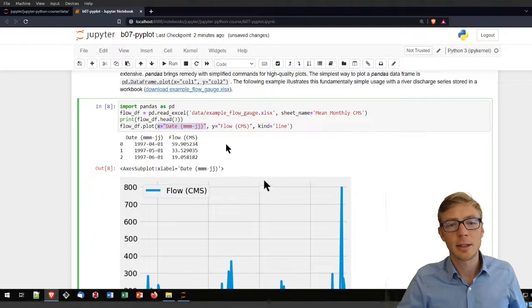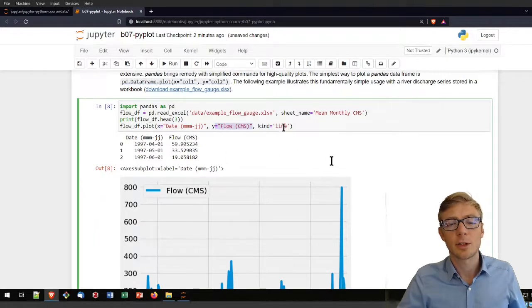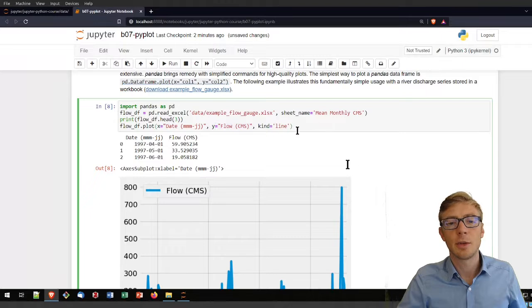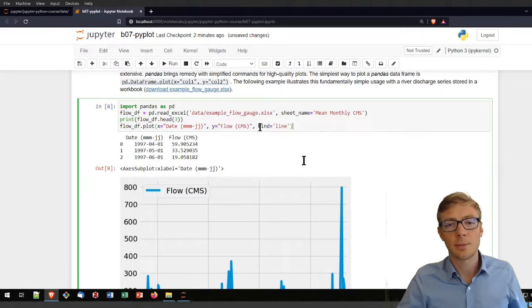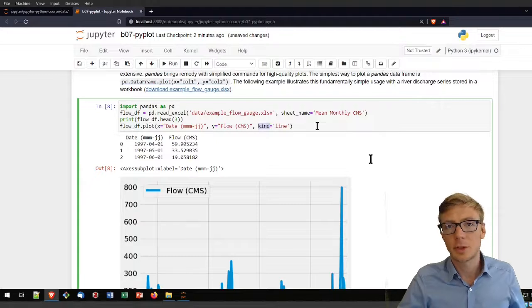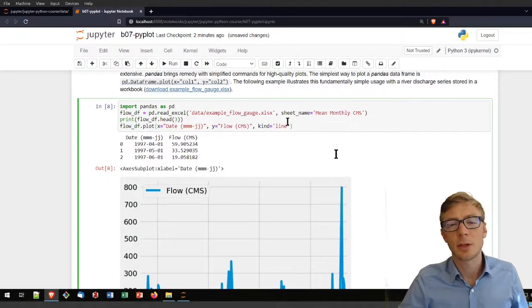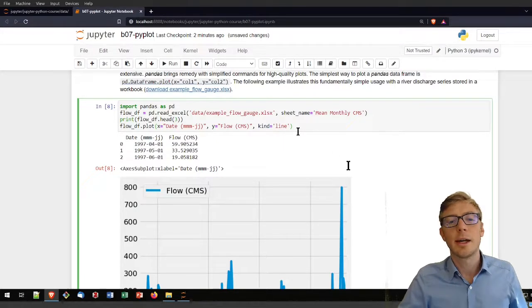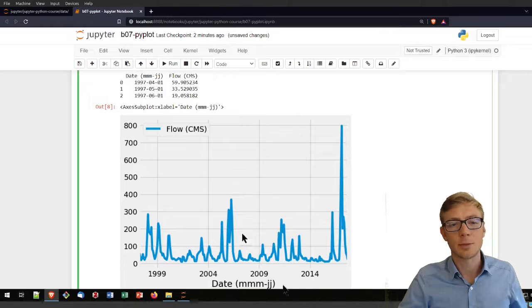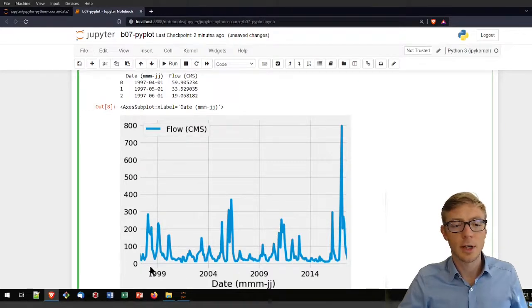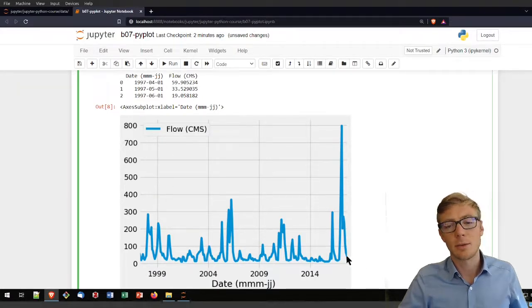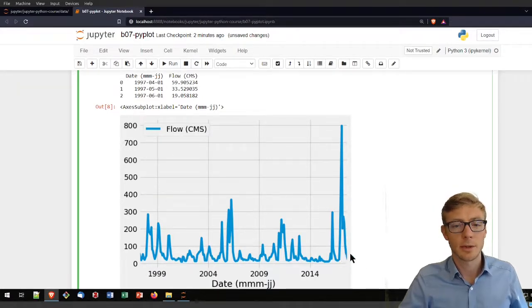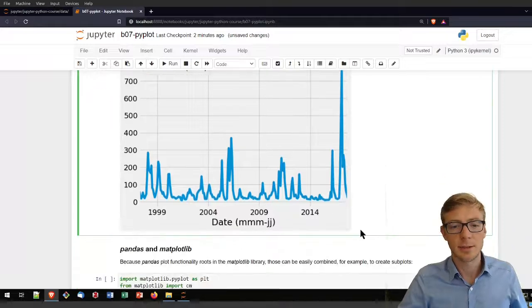What I did then, I used the dot plot function where I used the date column as x data and the discharge of flow in cubic meters per second for y data. Then I defined the kind. What type of plot do I want as a line? And that produced that plot of discharges of flow between something like 1997 to 2017.